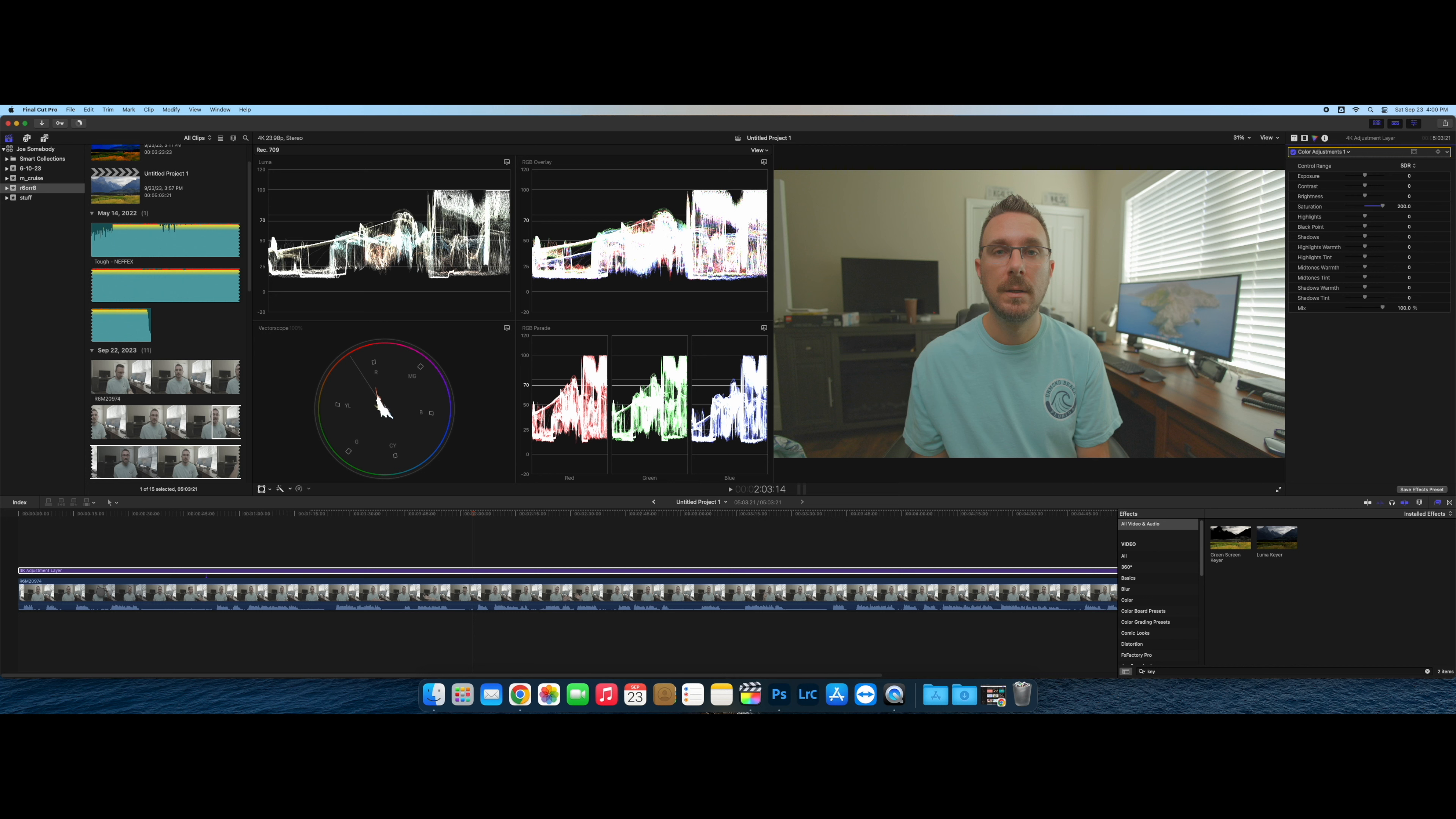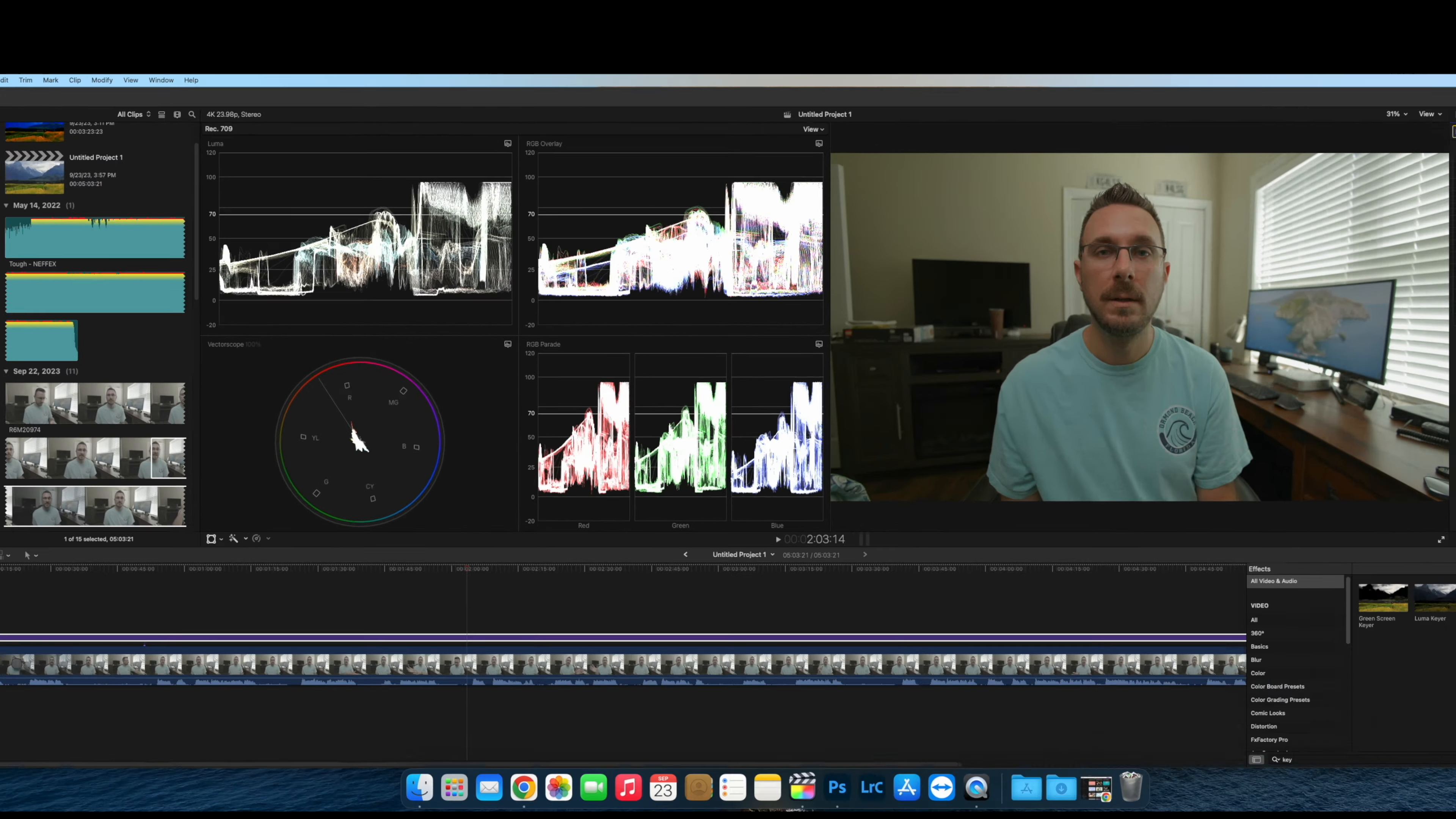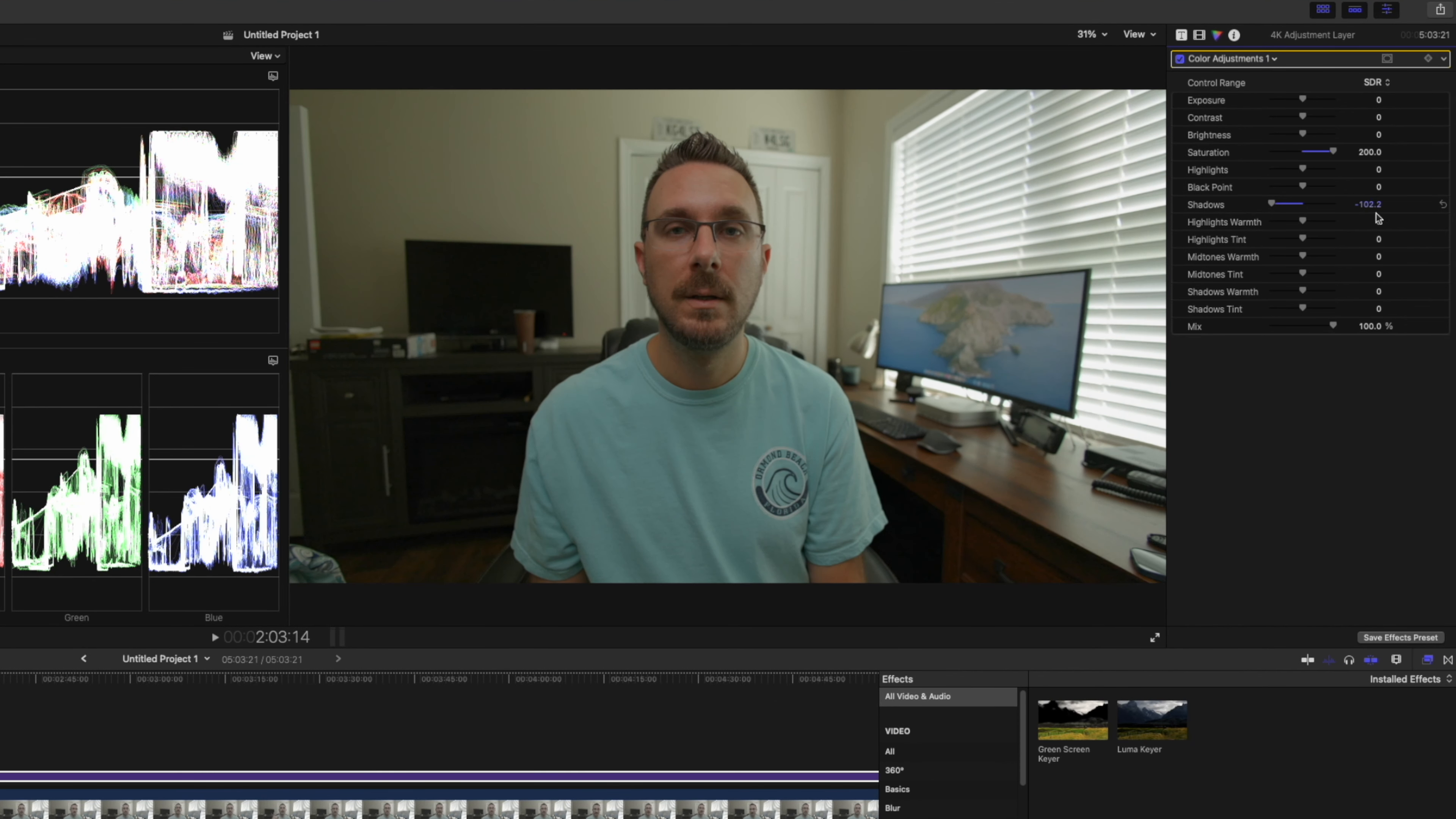Our whites actually look pretty good, so we can leave that alone, but we've got to get those blacks down. If you go over here to your shadow slider, you can just drag it to the left until the stuff gets close to the line there. And same thing, you can actually drag it down more than 100 if you want to do that.